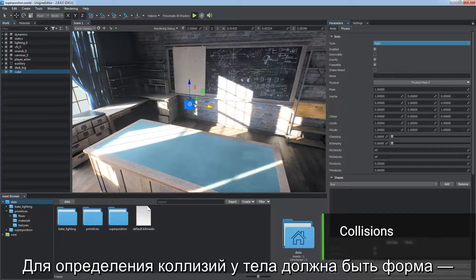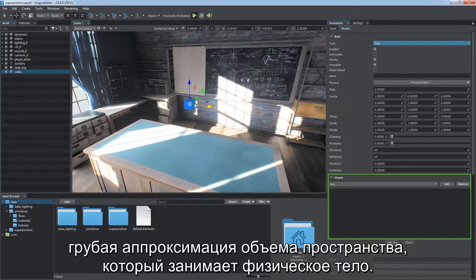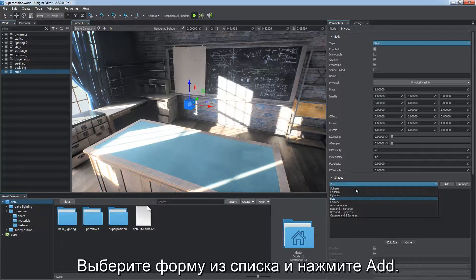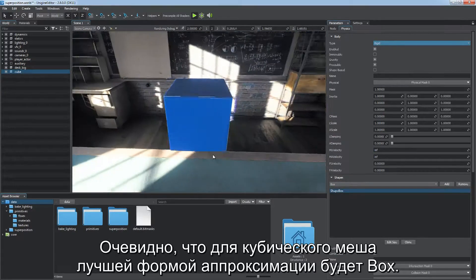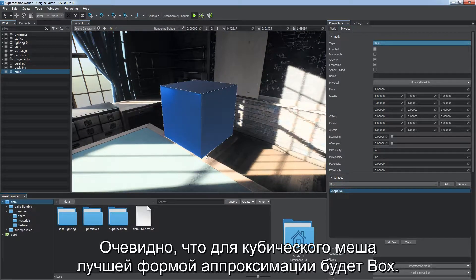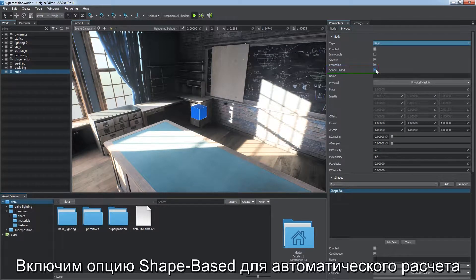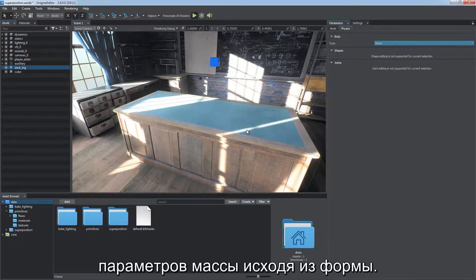Collision detection requires the body to have a shape assigned — a rough approximation of the volume of space occupied by the physical body. Select a shape type from the list and click Add. Box is obviously the best option to approximate the cube mesh. Check the shape-based option for automatic calculation of mass-related parameters based on the shape.